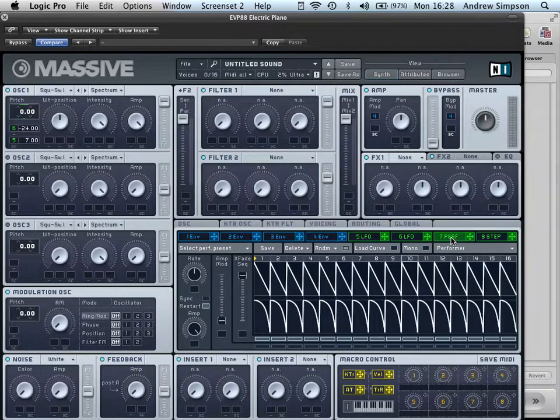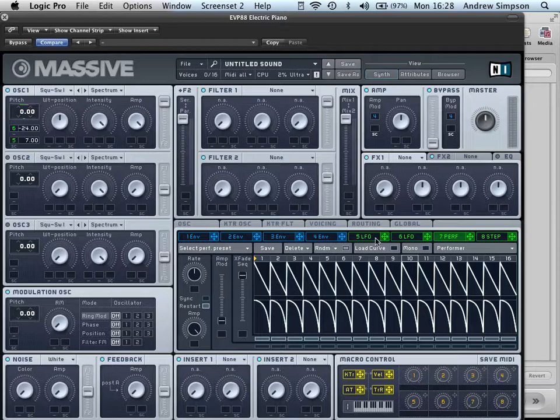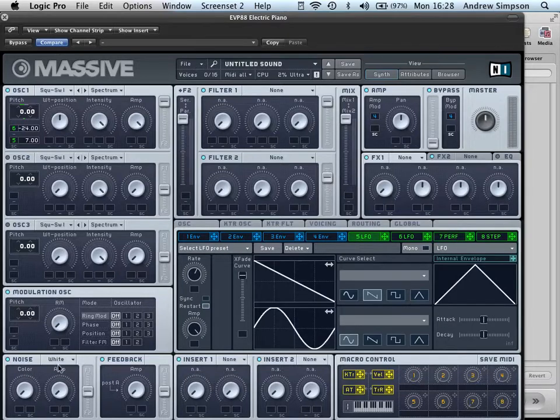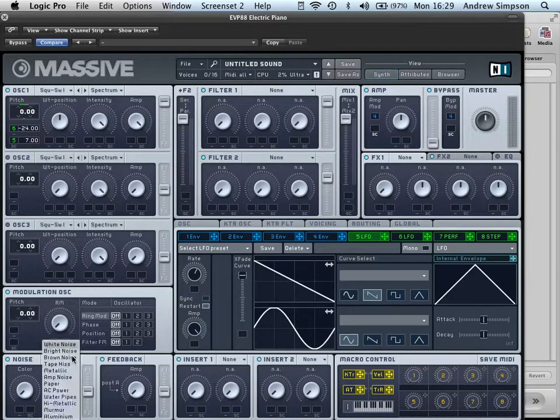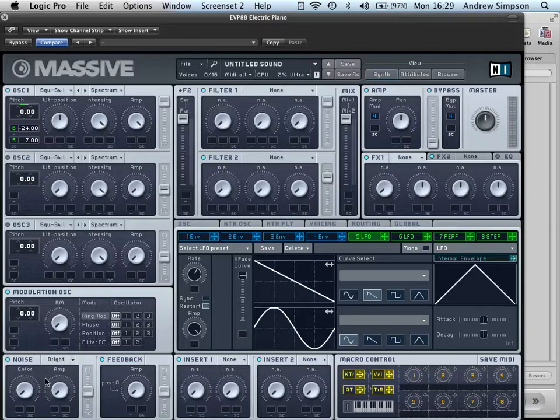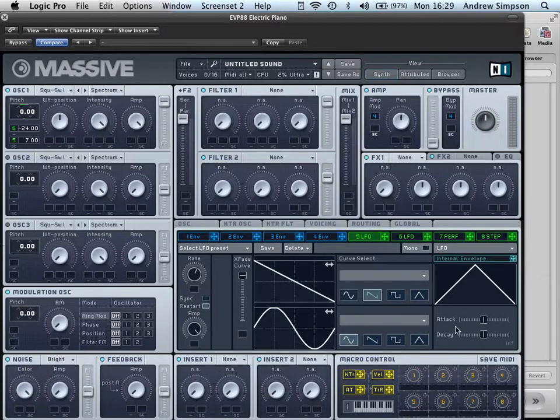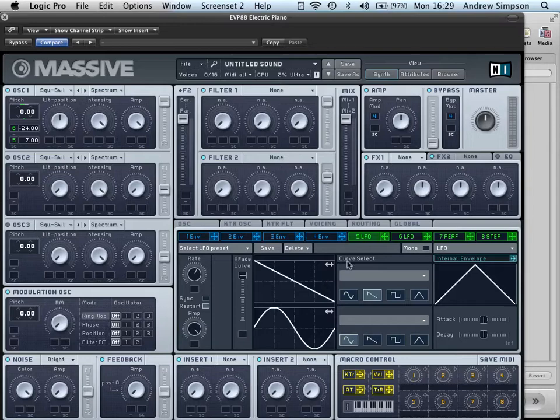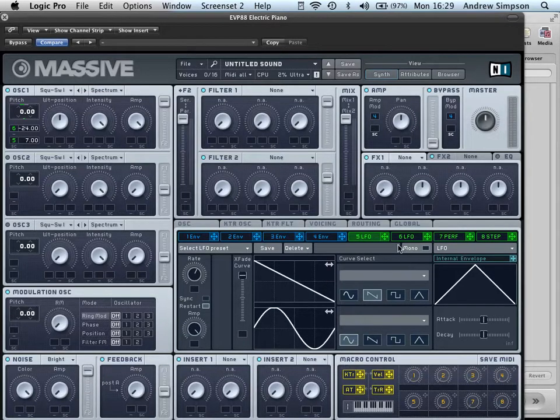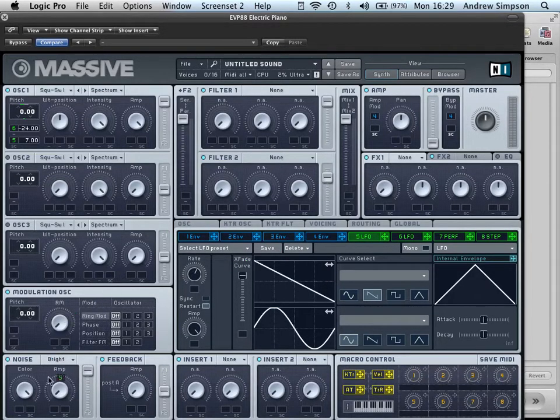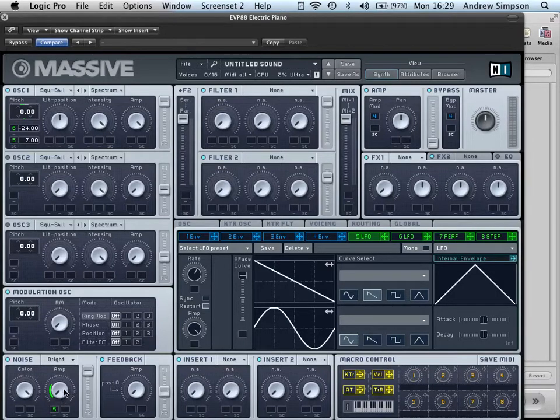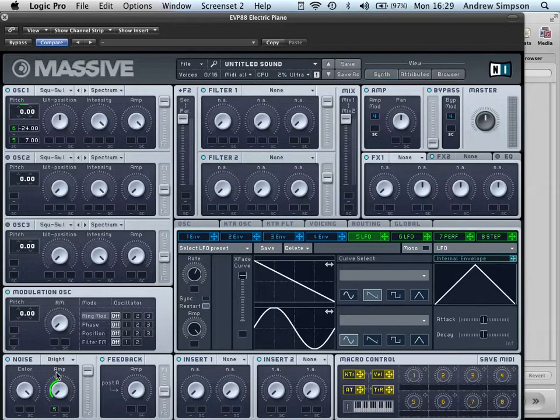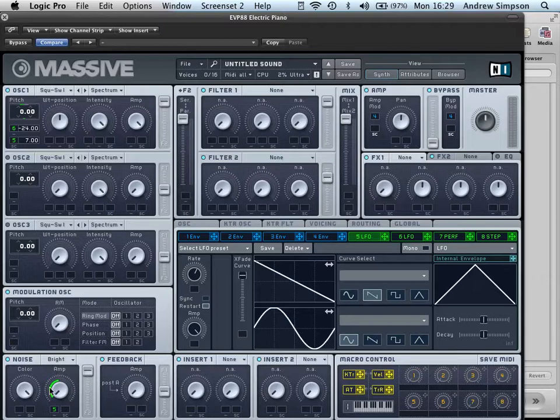Next, what we want to do is, we're going to bring in some white noise just to add a little bit more grit. We want to whack the color right up and we want to assign the LFO of the 5th LFO to the amp and put it just so it's around the A.